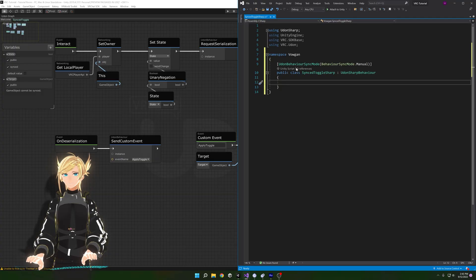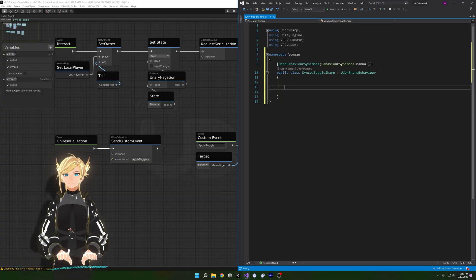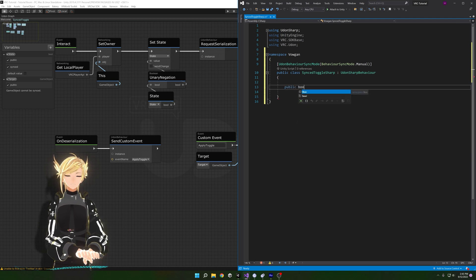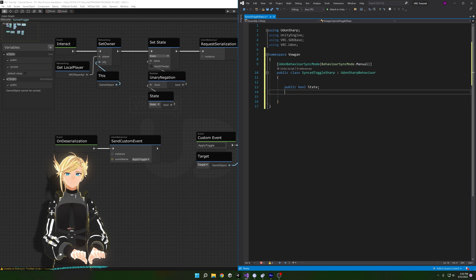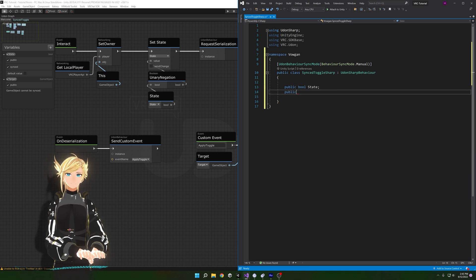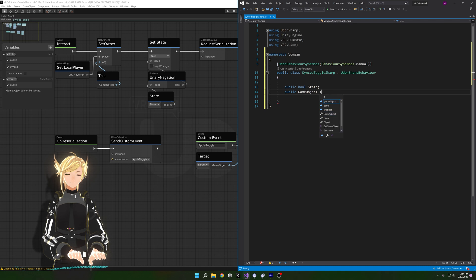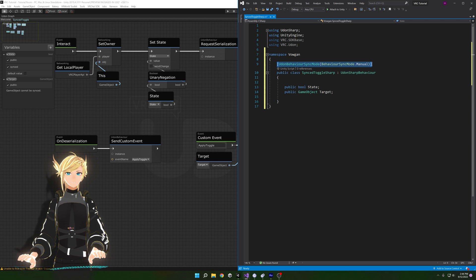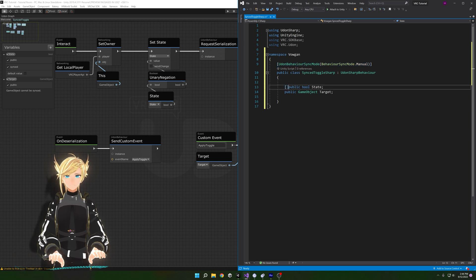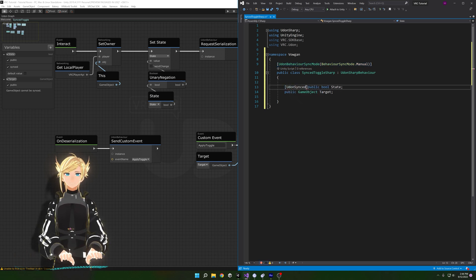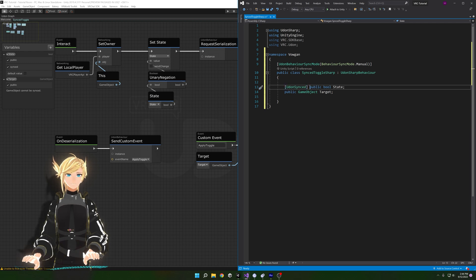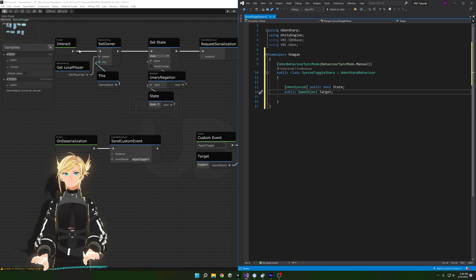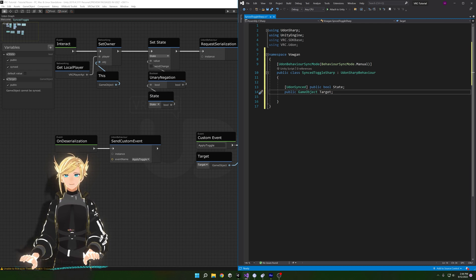Now let's replicate the variables. The first is a public bool state, so type 'public bool state'. The second is a public game object, so 'public GameObject target'. To set state to be synced we use another attribute — put square brackets in front and type 'UdonSynced'. This declares that this value will be synced, the same as pressing that Synced checkbox in the graph.